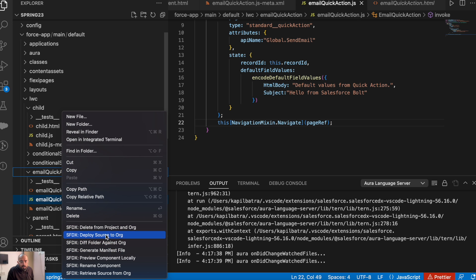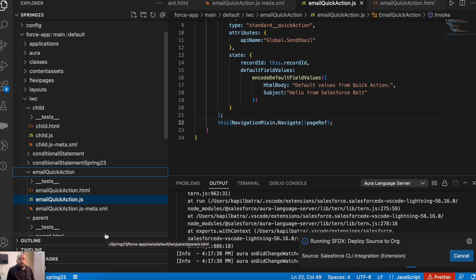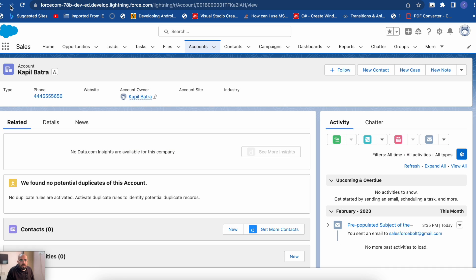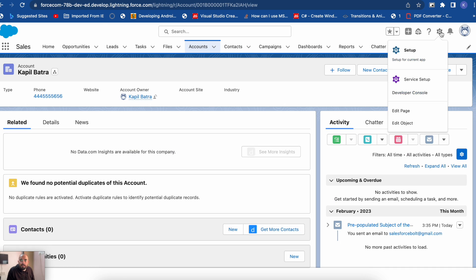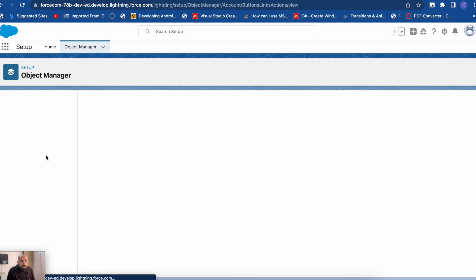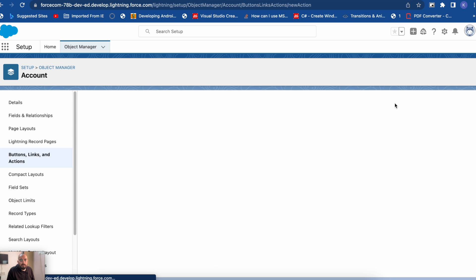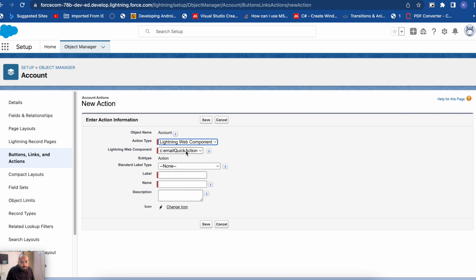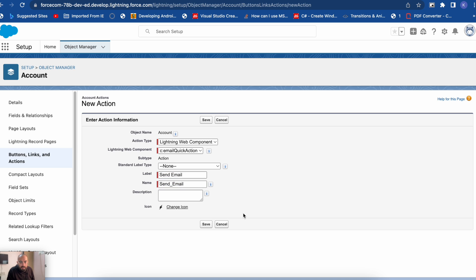I will do deploy source to org. It has been deployed successfully with no errors. Now let's go back to the org. I'll be using this on the account page, so first I will do edit object and I will add a quick action. I'll go to Buttons, Links and Actions, then New Action, and here I will select Lightning Web Component. The component is here — the label will be Send Email. Let's save it.